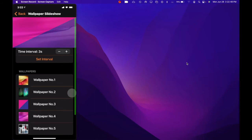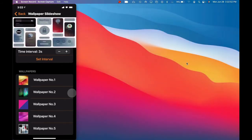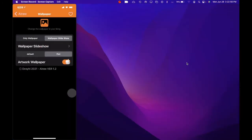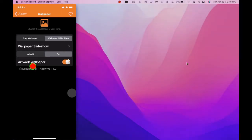Now we've got five wallpapers and as you can see at the top it changed to that one. It's up to you how many wallpapers you want in the slideshow — there's no limit, you can have unlimited. The next one is the default or the flickr artwork wallpaper, and you can turn that on.